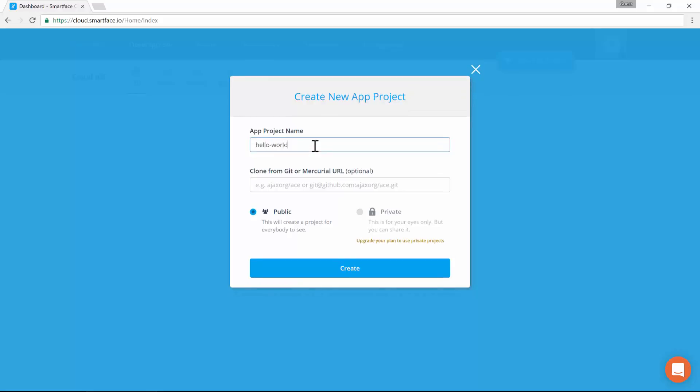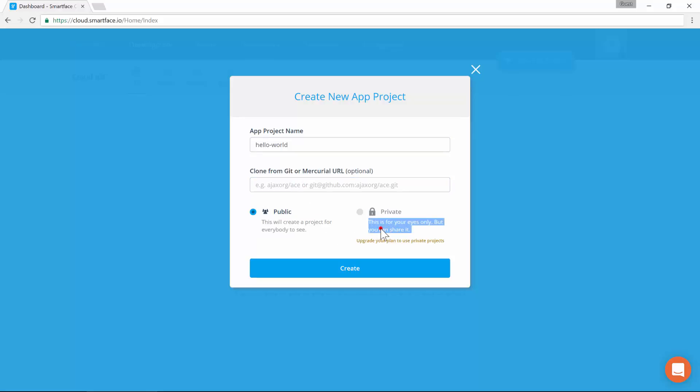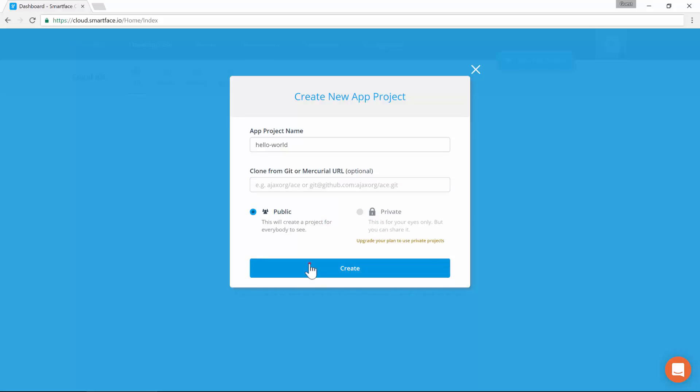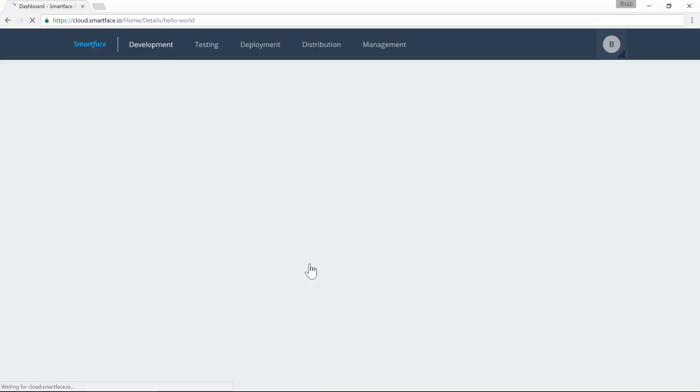Optionally, we can clone a project from a repo. It makes it easy to start development with a ready-to-use project. And finally, we can make the project public or private. Once we click Create, the project details will be shown.